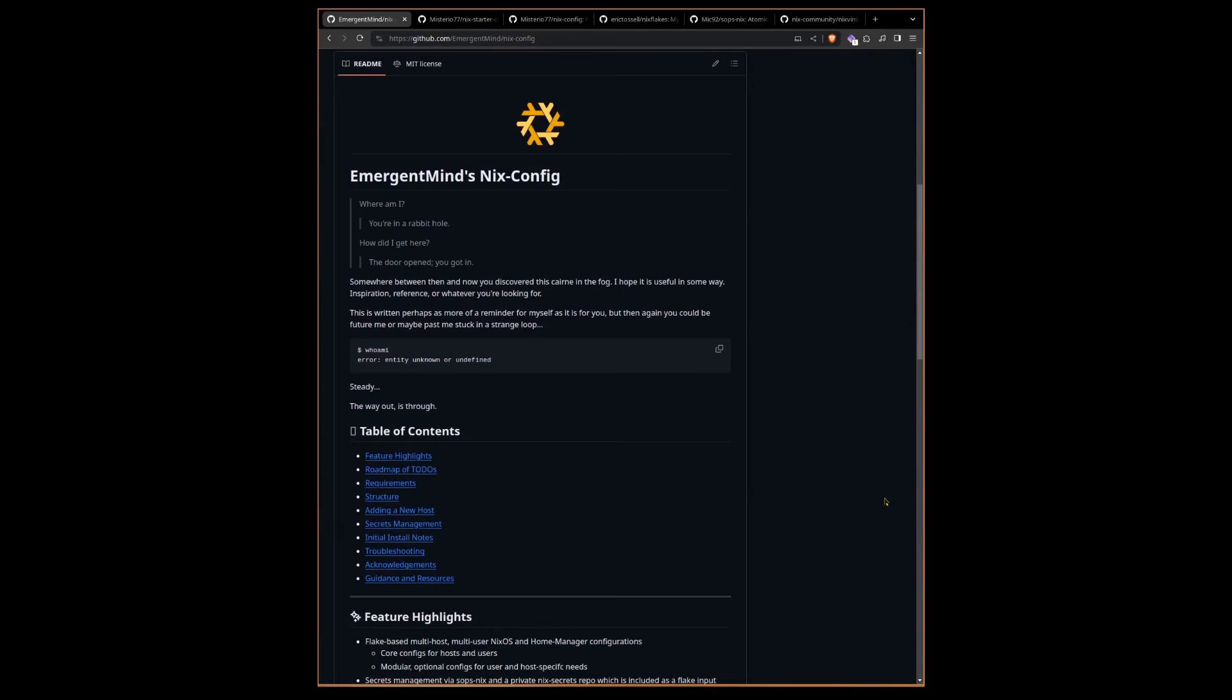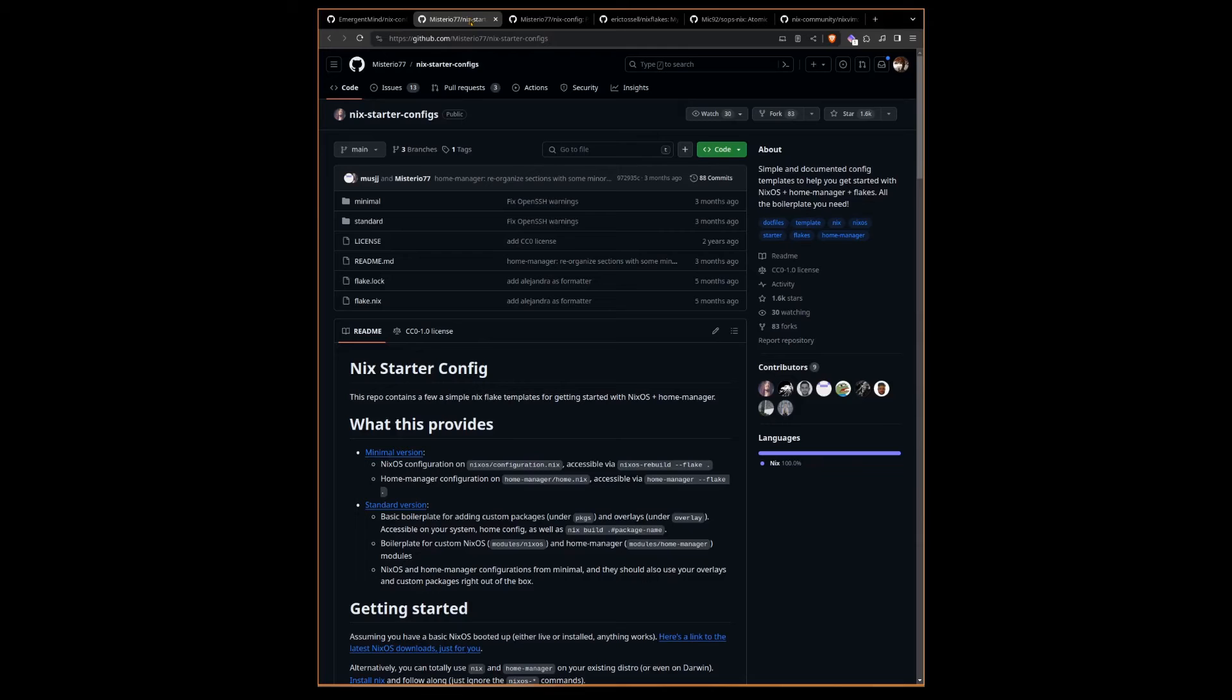In this video, I'm going to provide a structural overview of my personal Nix configuration, which is based heavily on Mysterio77's personal Nix config structure.